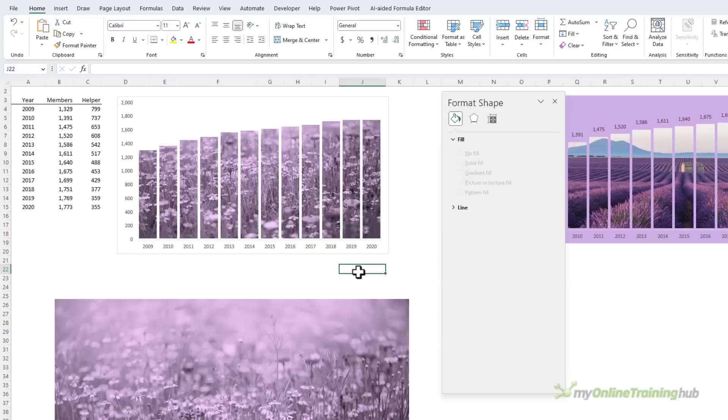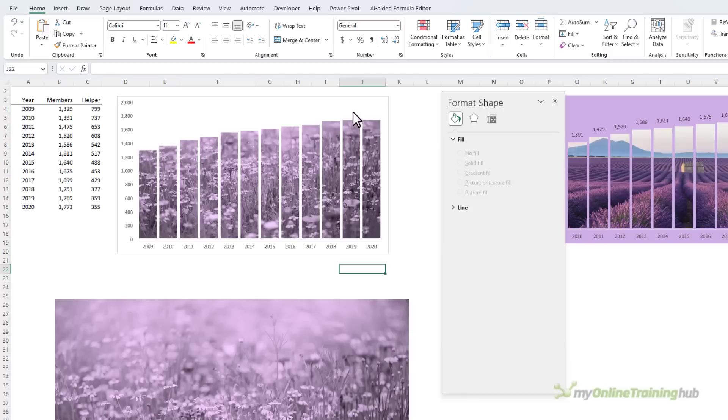Now I'd like to add labels to this chart, but the labels won't stand out on the top of this picture, and because it's a stacked column chart, I can't set the labels to sit above the columns.